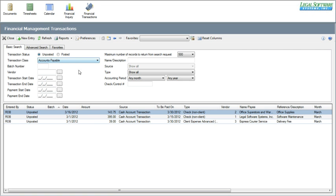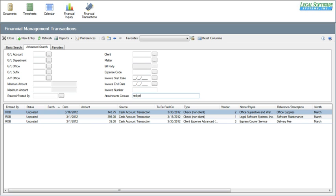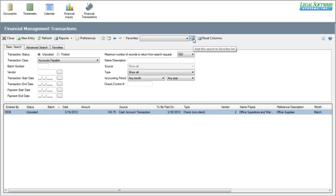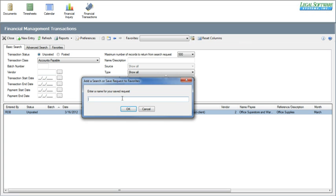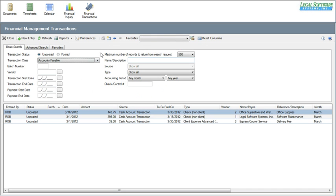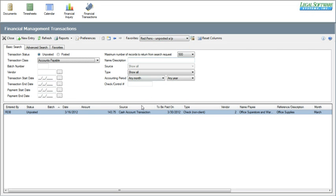If you find there are certain searches you're performing regularly, rather than retyping the information each time, you can create favorites — these are like templates. Using the example of 'red pens,' I'll fill out the search fields and save those search parameters by clicking 'add favorites,' and I'll call this 'red pens unposted AP.' Now any time I want to run that search, I can just pick it from the drop-down. I'll clear the search, click on 'red pens,' and now it performs the search limiting results to attachments containing the words 'red' and 'pens.'